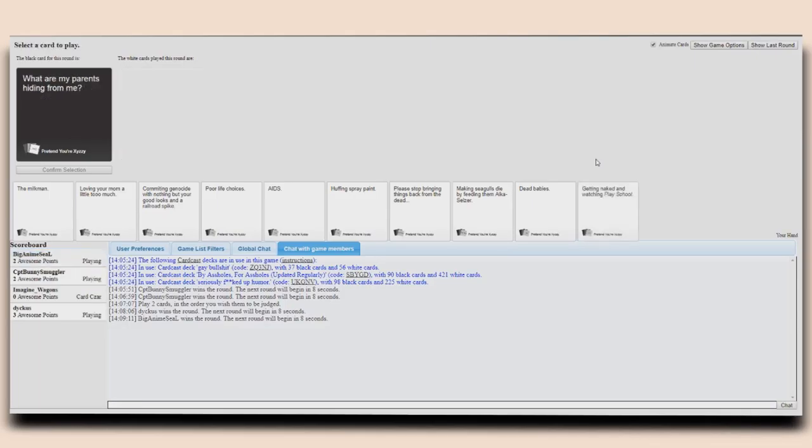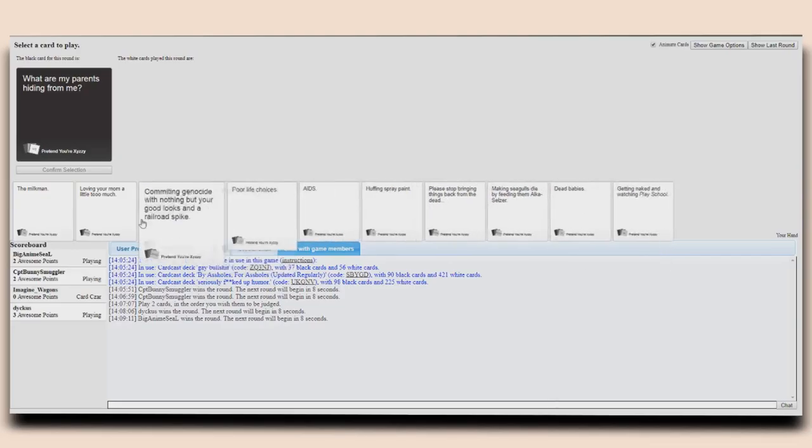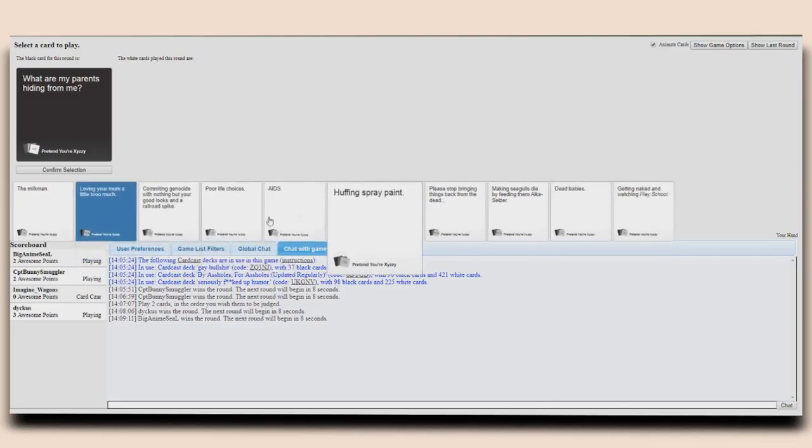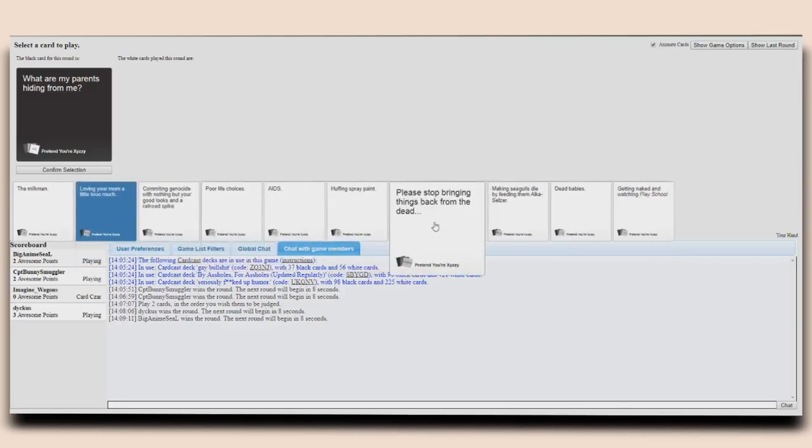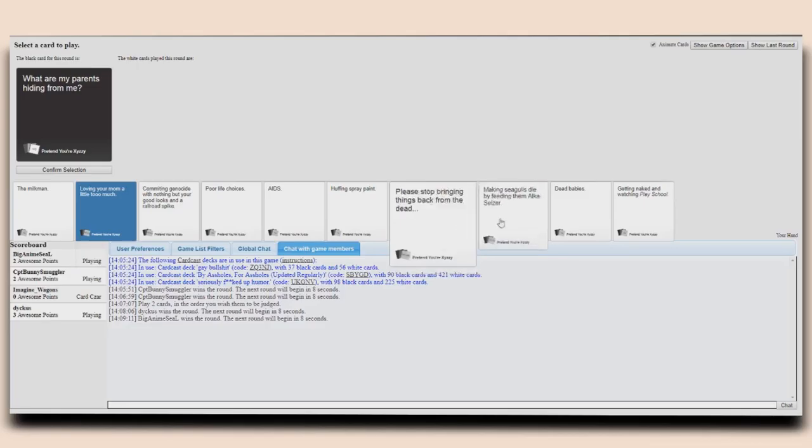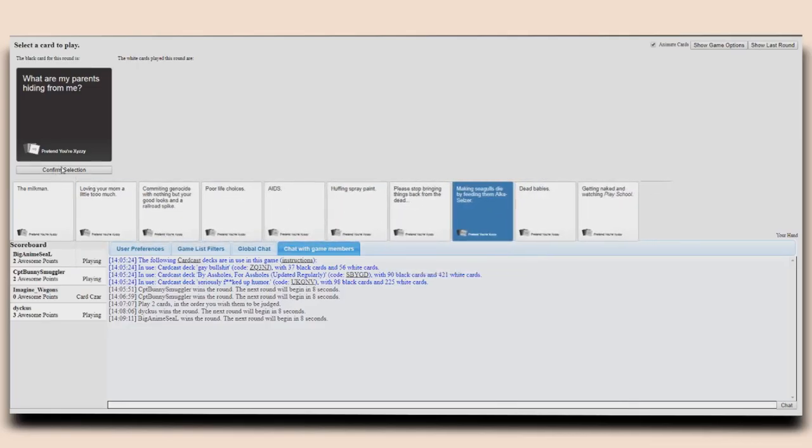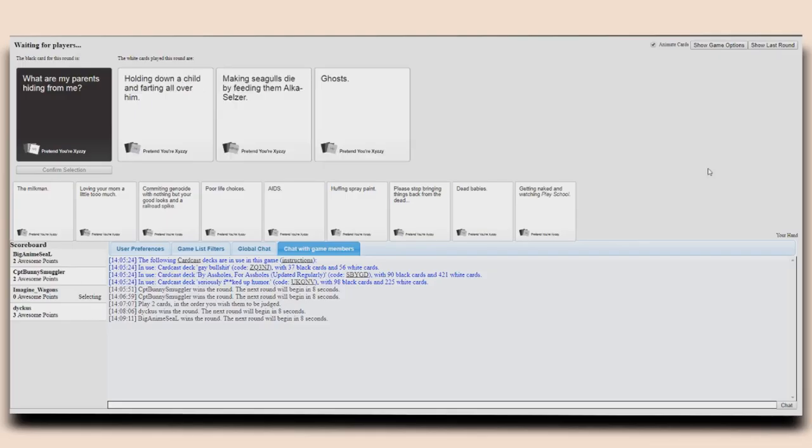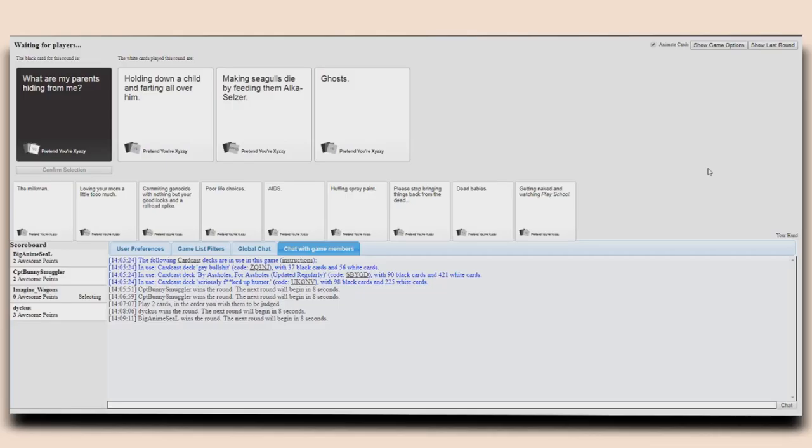What are my parents hiding from? I don't know whether to use that right now or say there's a random card. Holding down a child and farting all over him. They're hiding making seagulls die by... They're hiding fighting on a child. Thank you for that clarification. Are you the czar? Yeah. Making seagulls die by feeding them alchis. Ghosts. That was a throwaway run wasn't it.